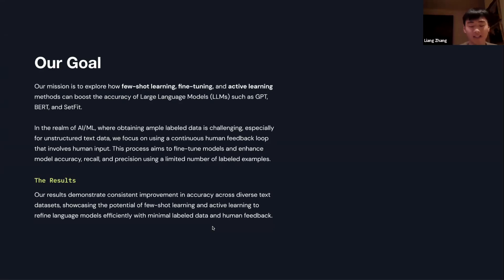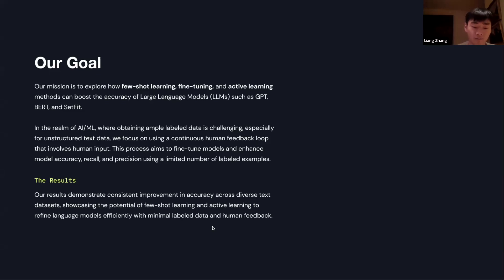Why text classification? Most data in our world is essentially text, and text data is the most highly unstructured out there. Why is that? Simply because there are missing rules, grammar issues, mislabeling, etc.